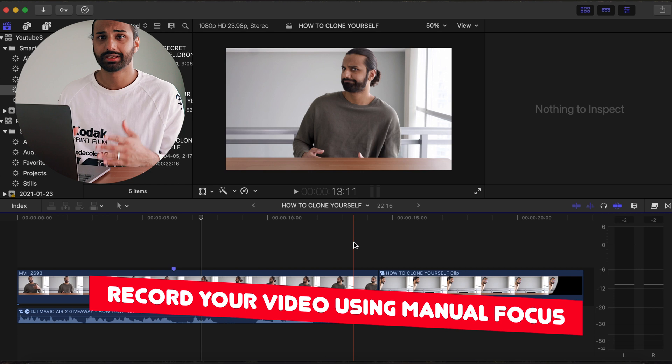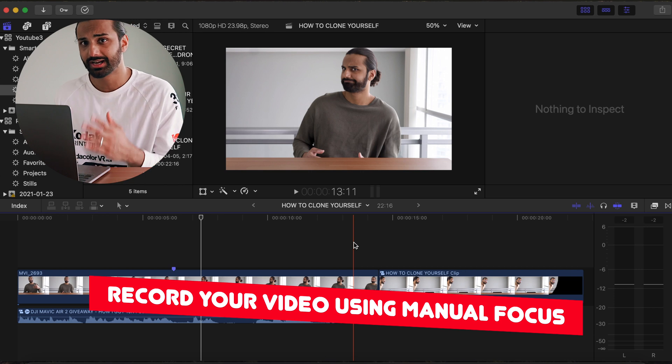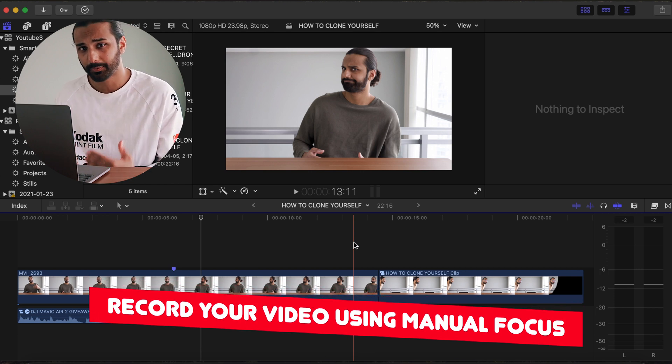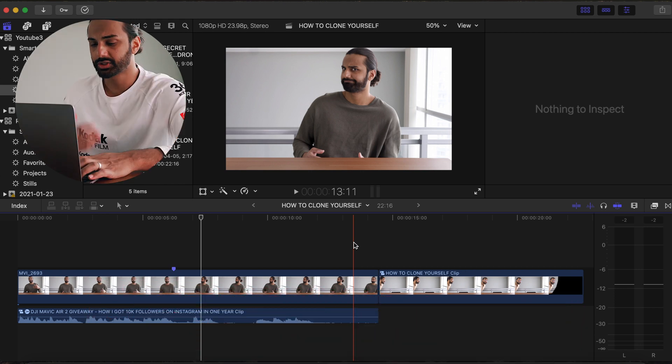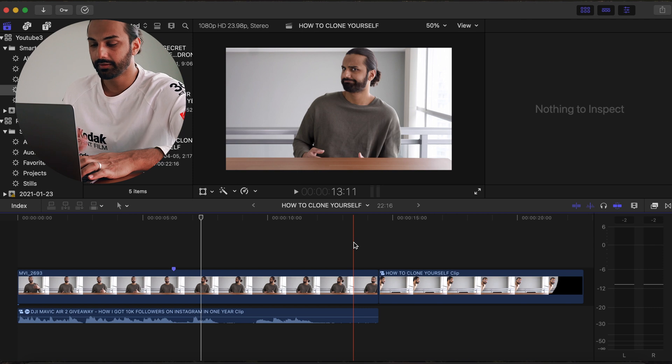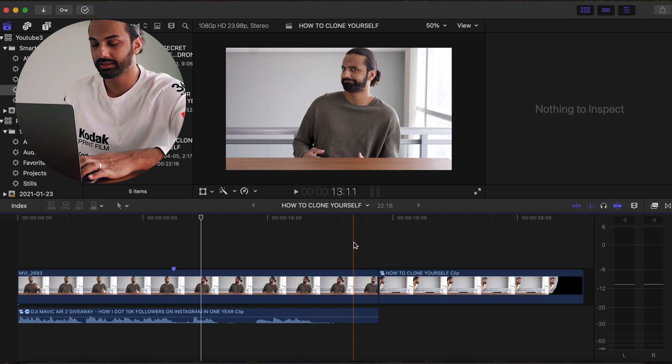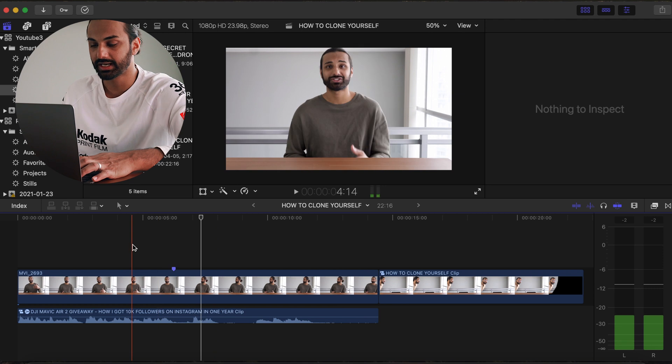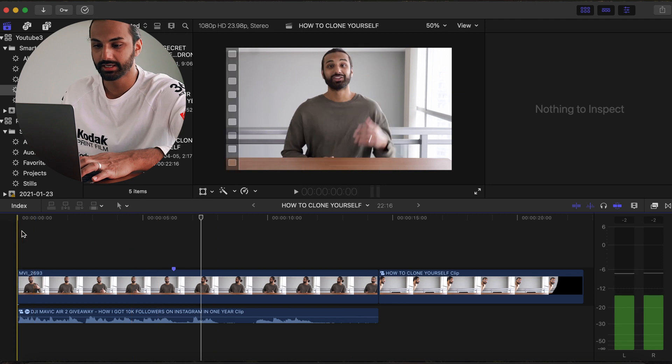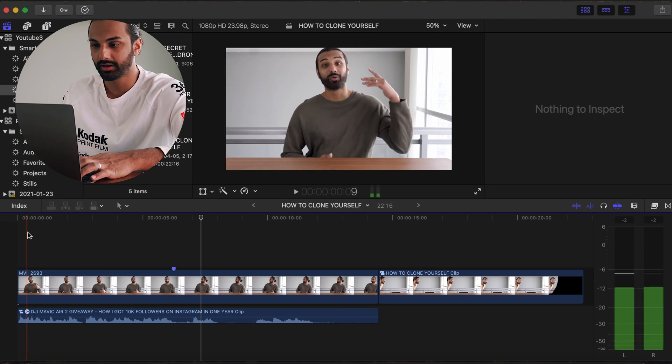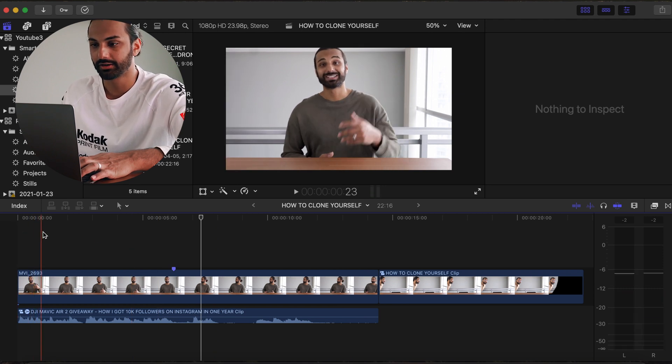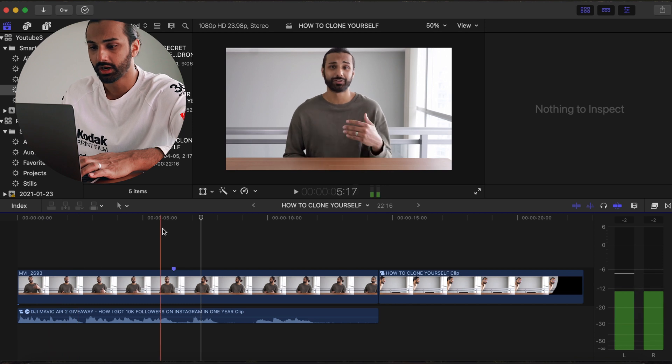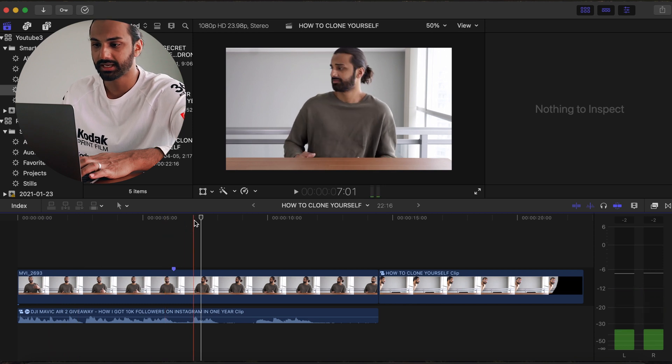Okay cool, so now that we have that out of the way, we can actually start editing our cloning effect in Final Cut Pro 10. So now that we're in Final Cut Pro 10, the first thing you want to do is drag in the two clips of your two characters. Now you'll see that I've already gone ahead and done this. So over here I have a clip of character A, who is my main character who's speaking to the camera.